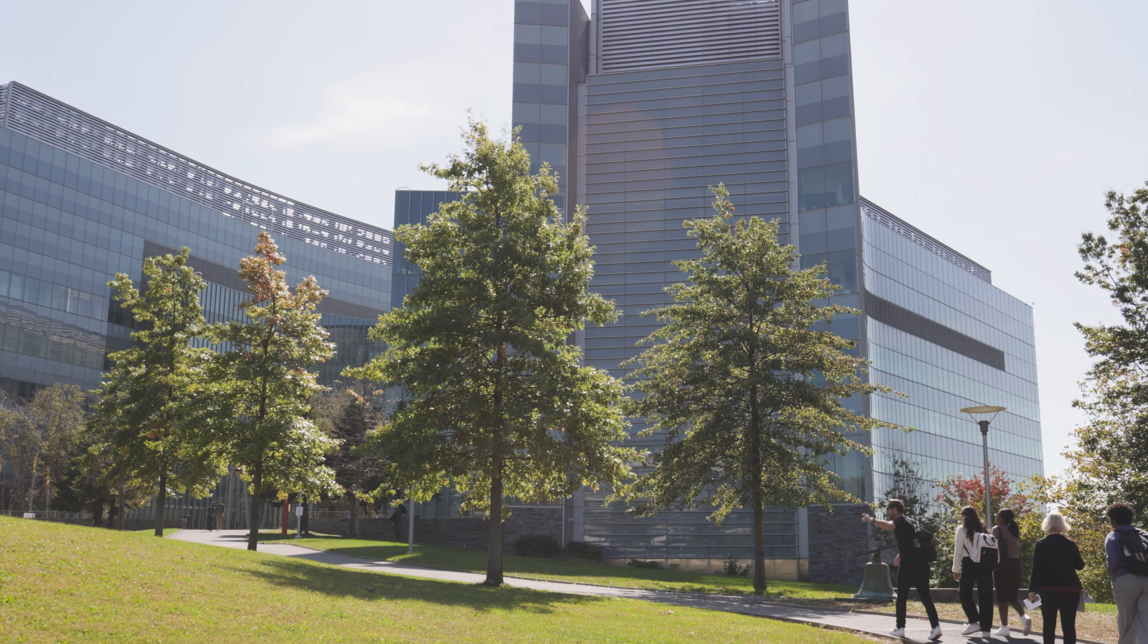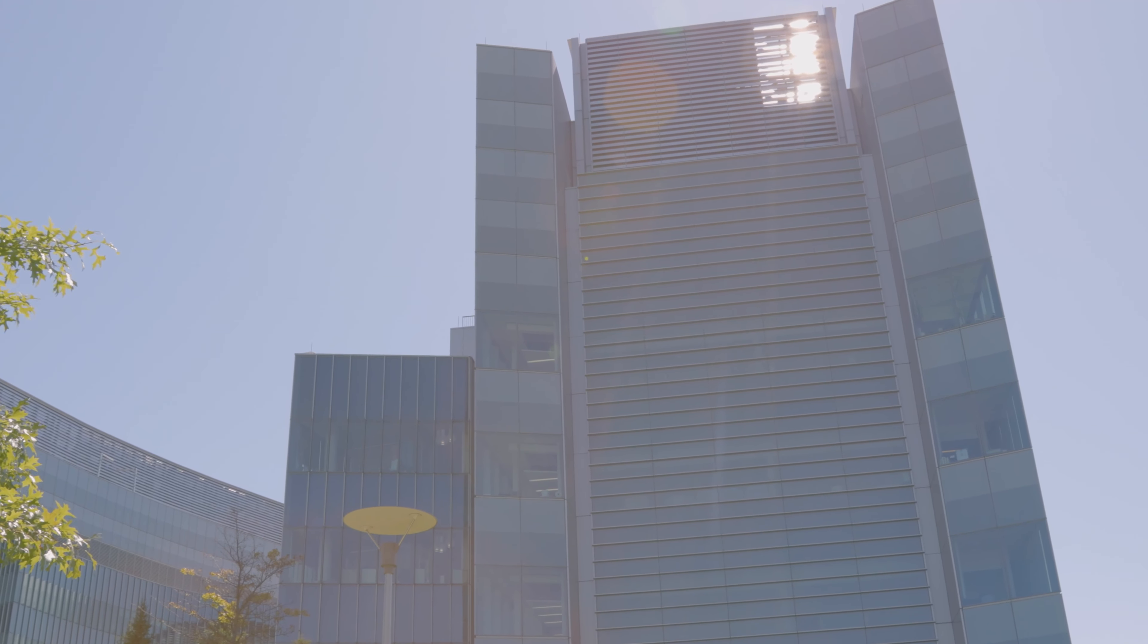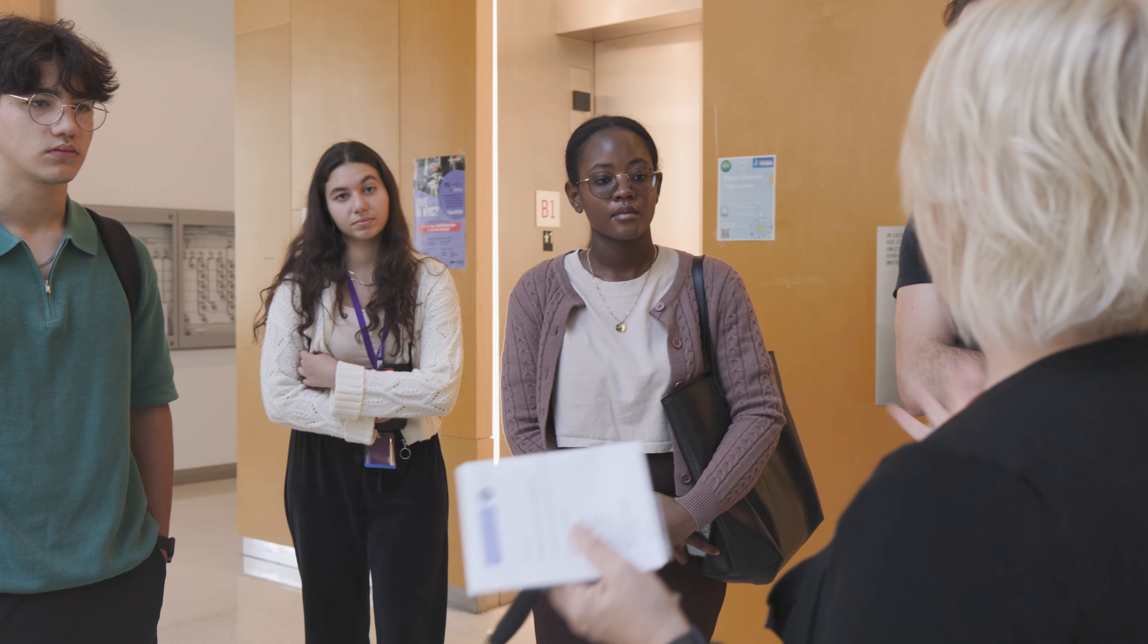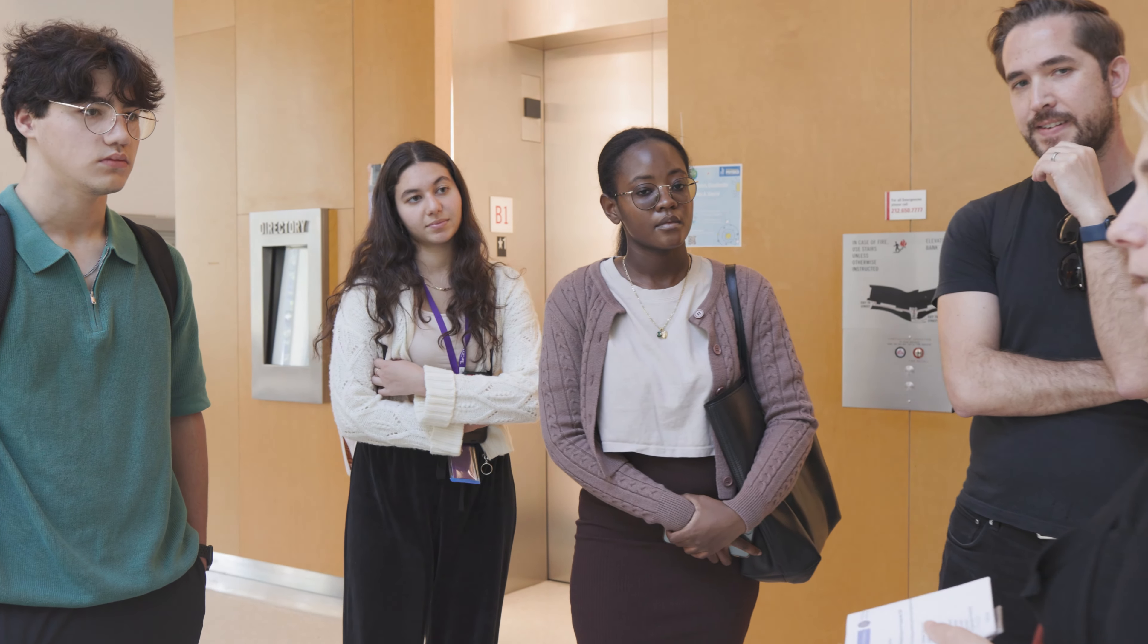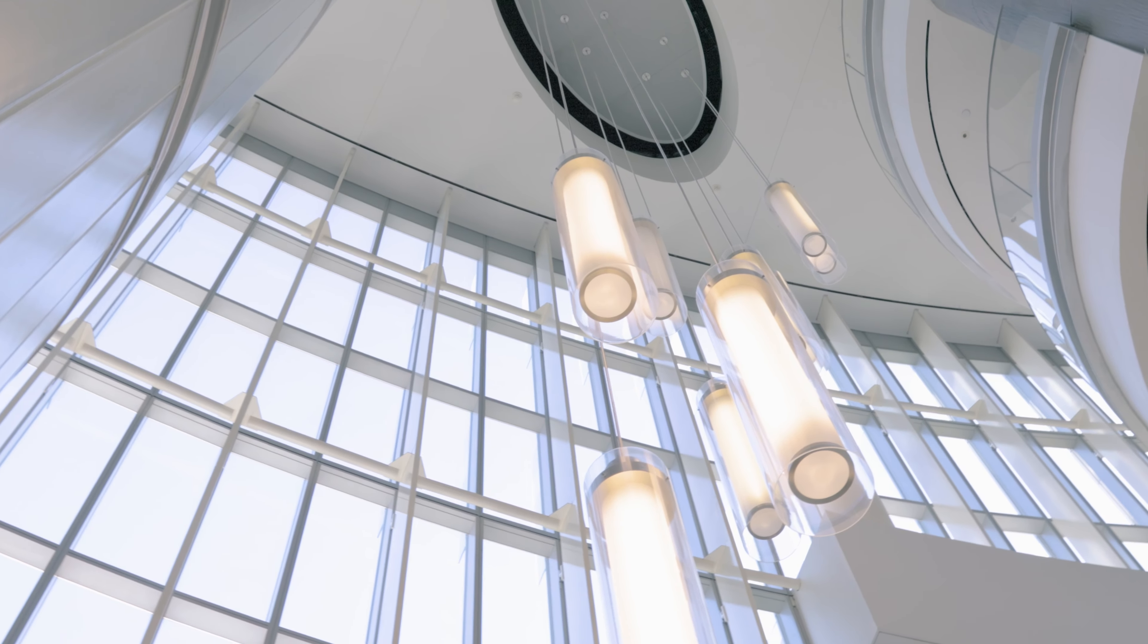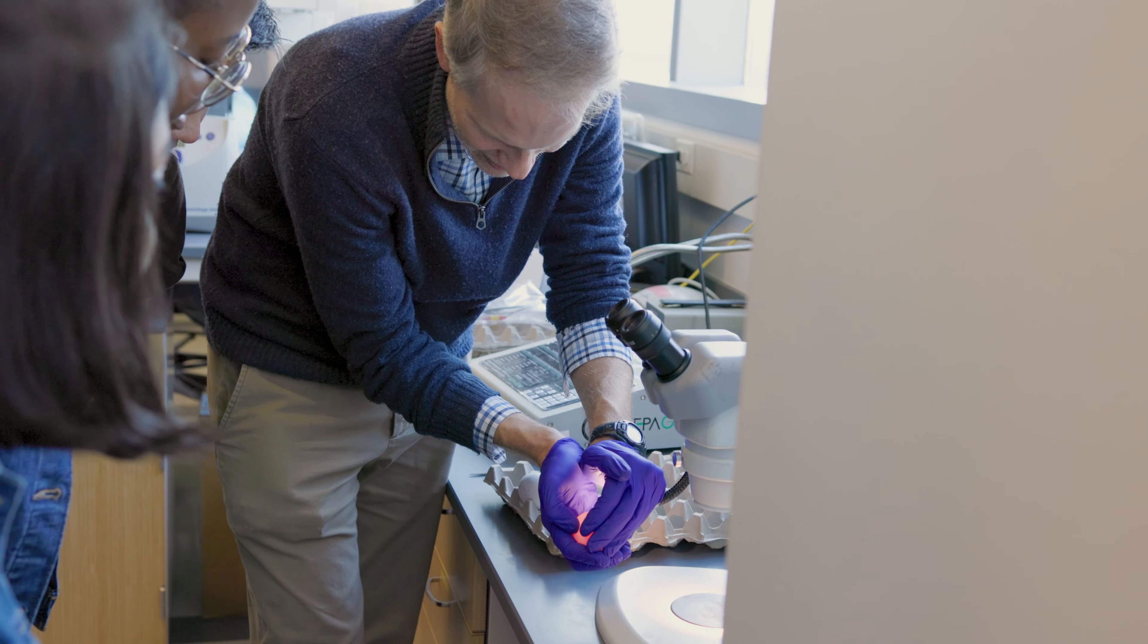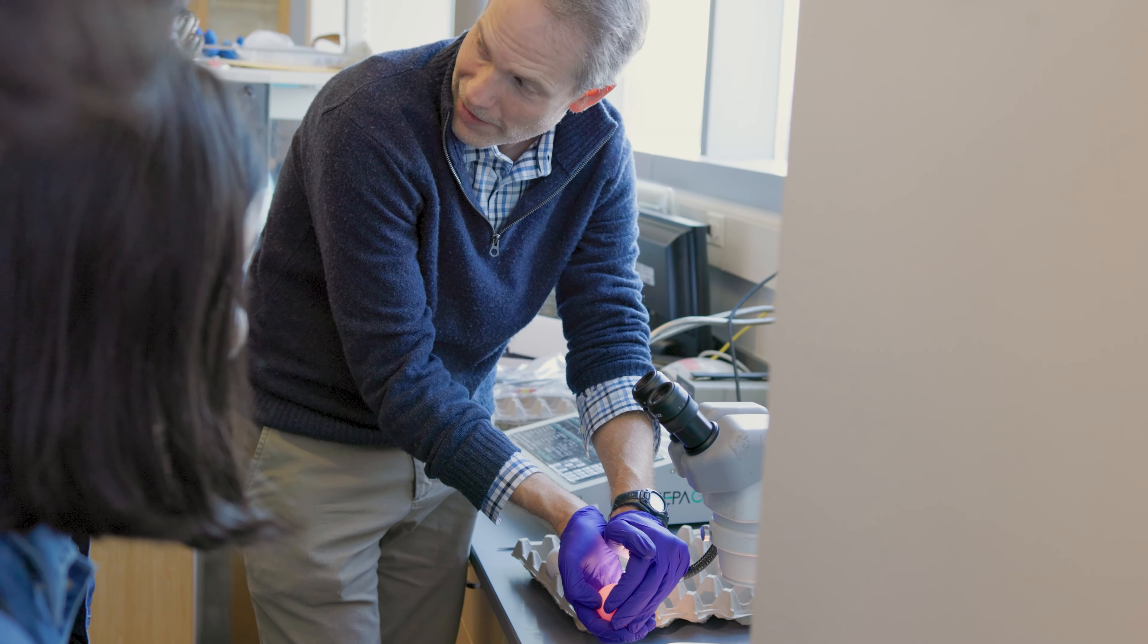We are thrilled to extend a warm invitation for you to come and visit the Center for Discovery and Innovation at the City College of New York. Created in 2015, this facility features approximately 200,000 square feet of space for advanced research in key interdisciplinary fields.